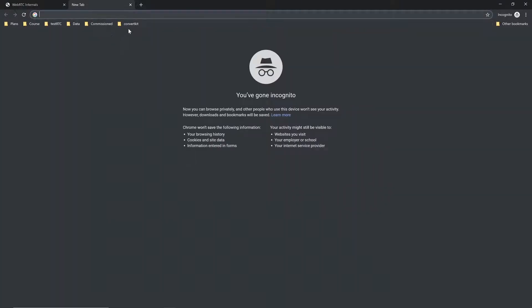Now that this tab is open, I can open yet another tab. In this tab, I'm going to run the service that I want to collect data from. In our case, this is going to be AppRTC.